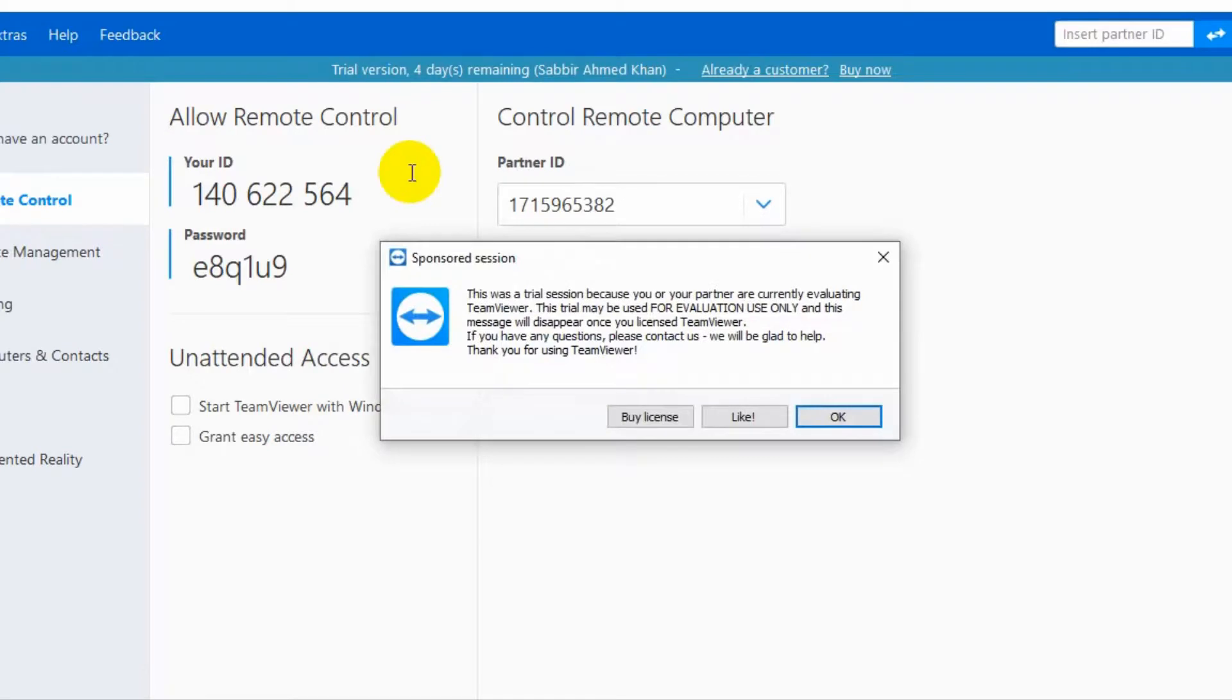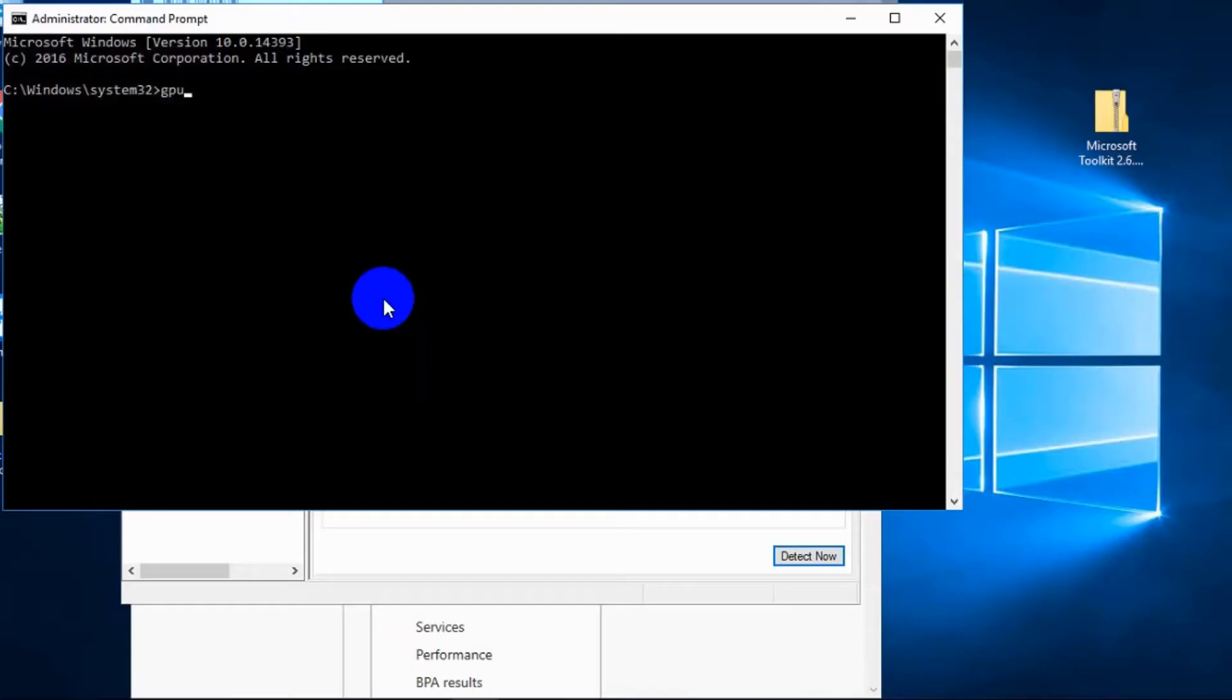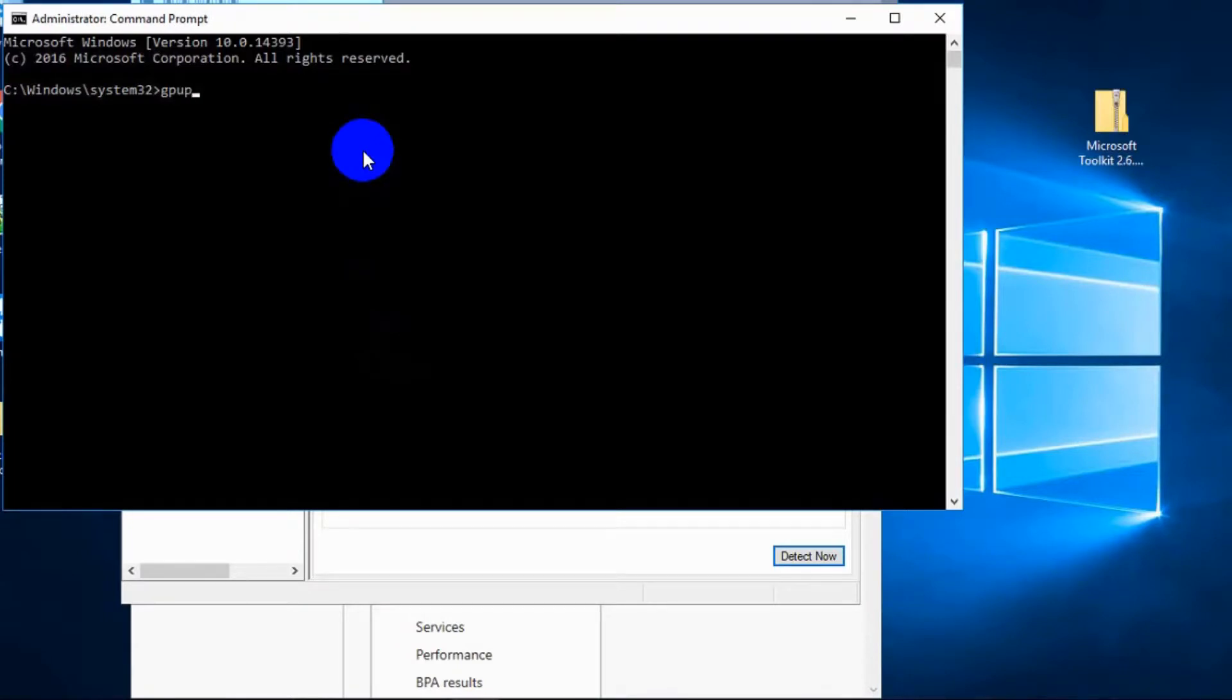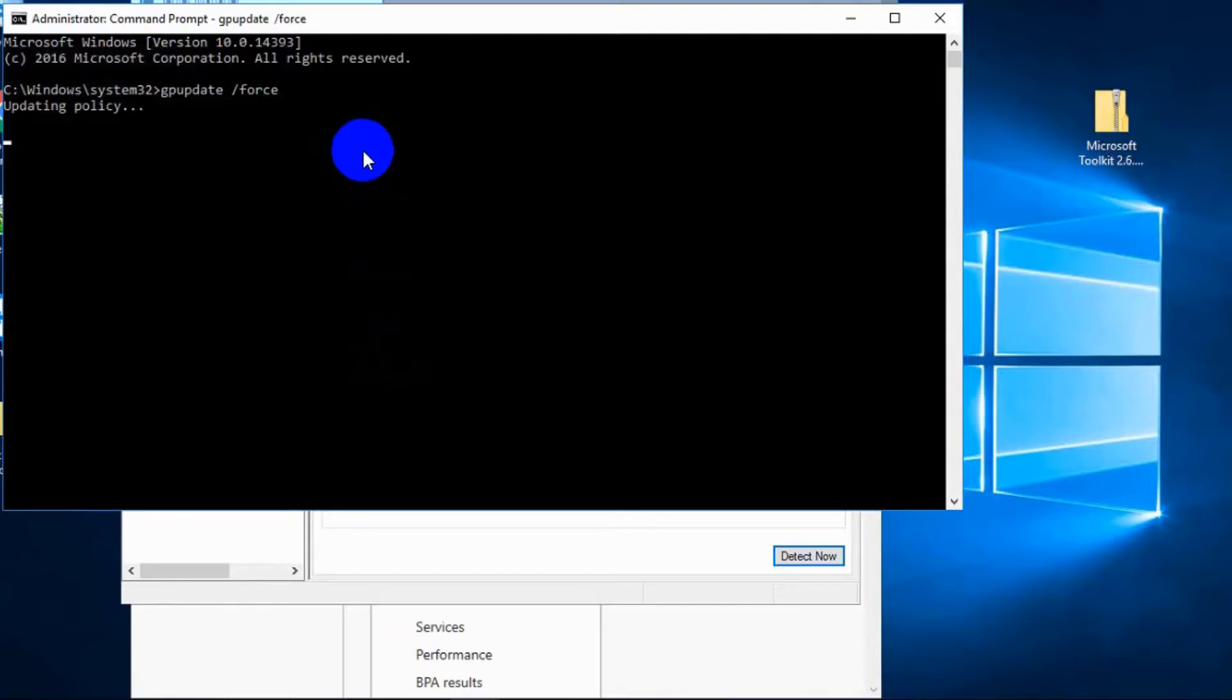Type gpupdate /force. After completing this command, your problem will be solved. So I am checking from my other machine if my problem is solved or not.